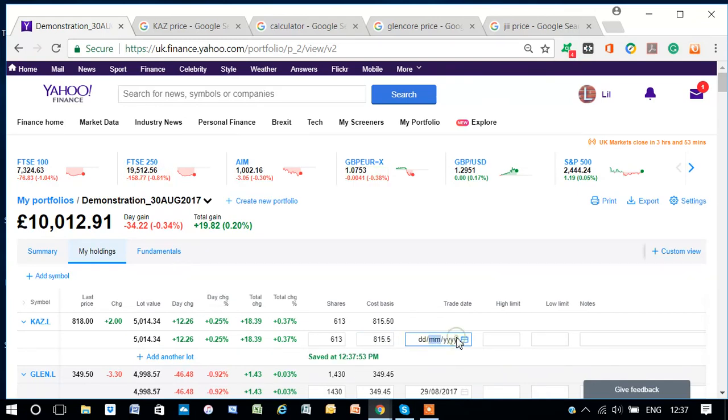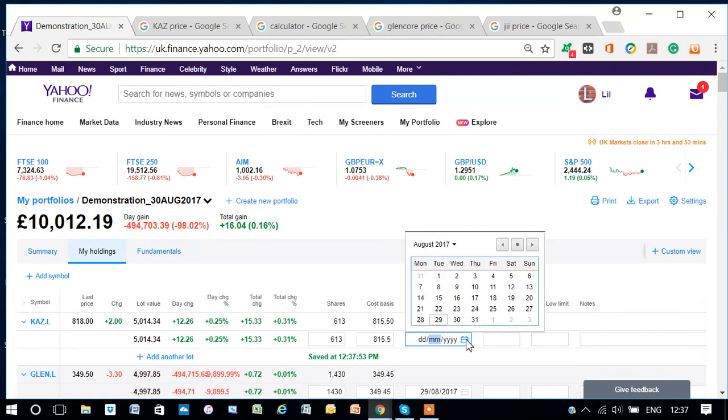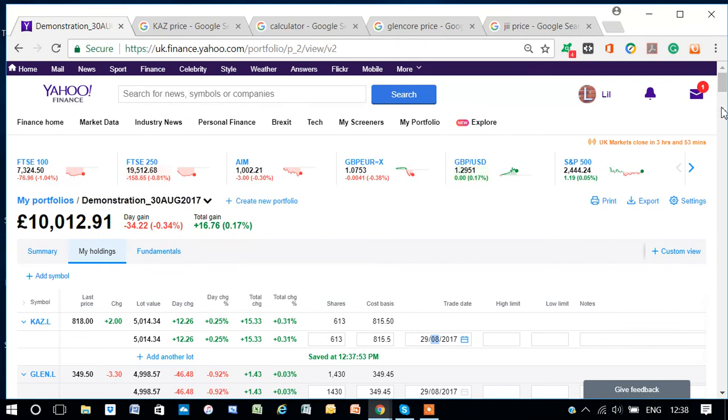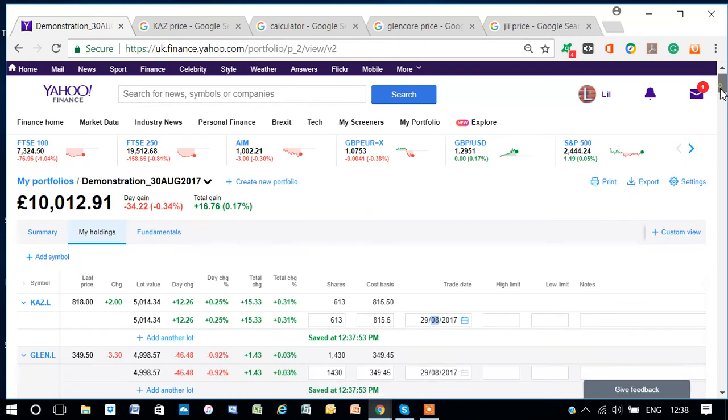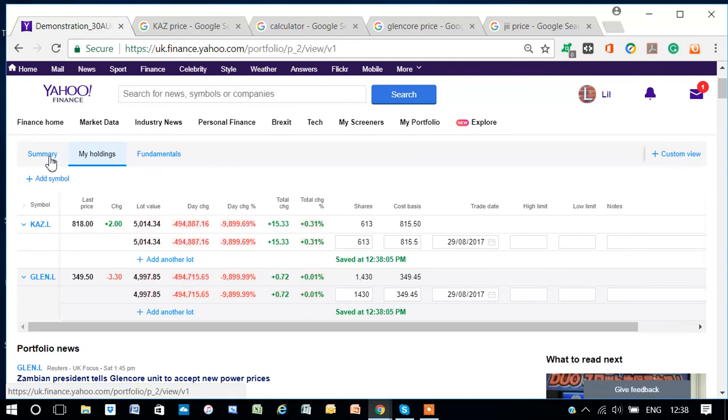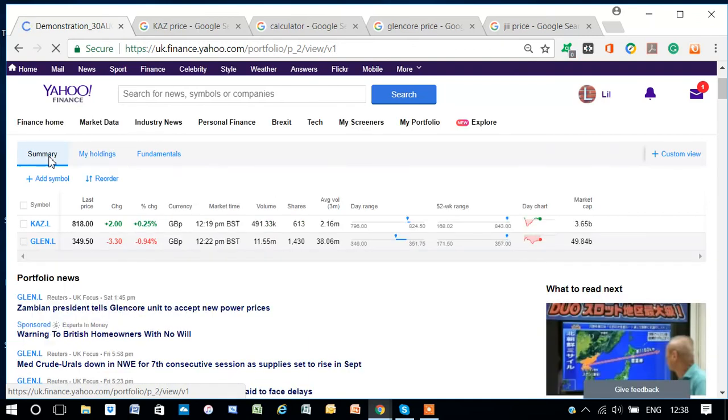and the date. Okay, and so here we have two shares. If I go to summary I can see